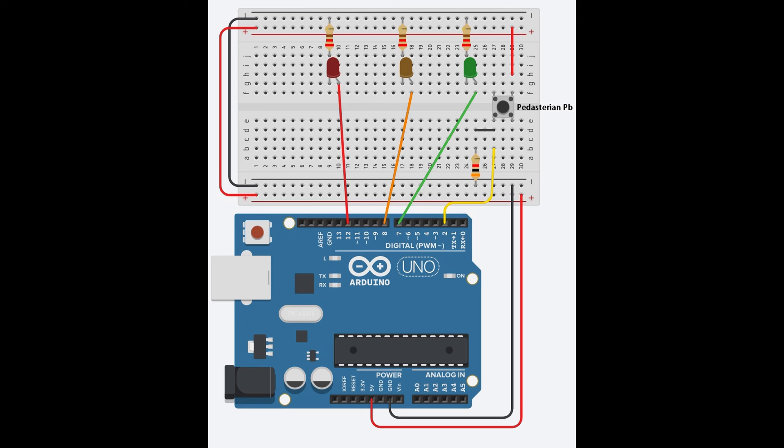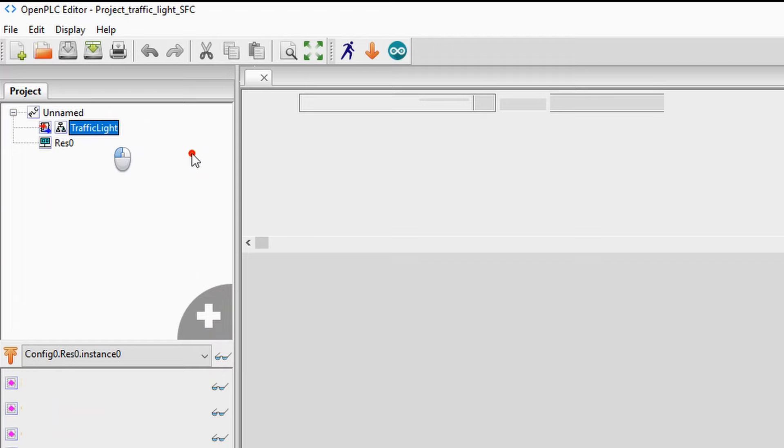Here you can see the schematic of the hardware. I will also put a list of the components in the description below. I already covered how this program works in another video.